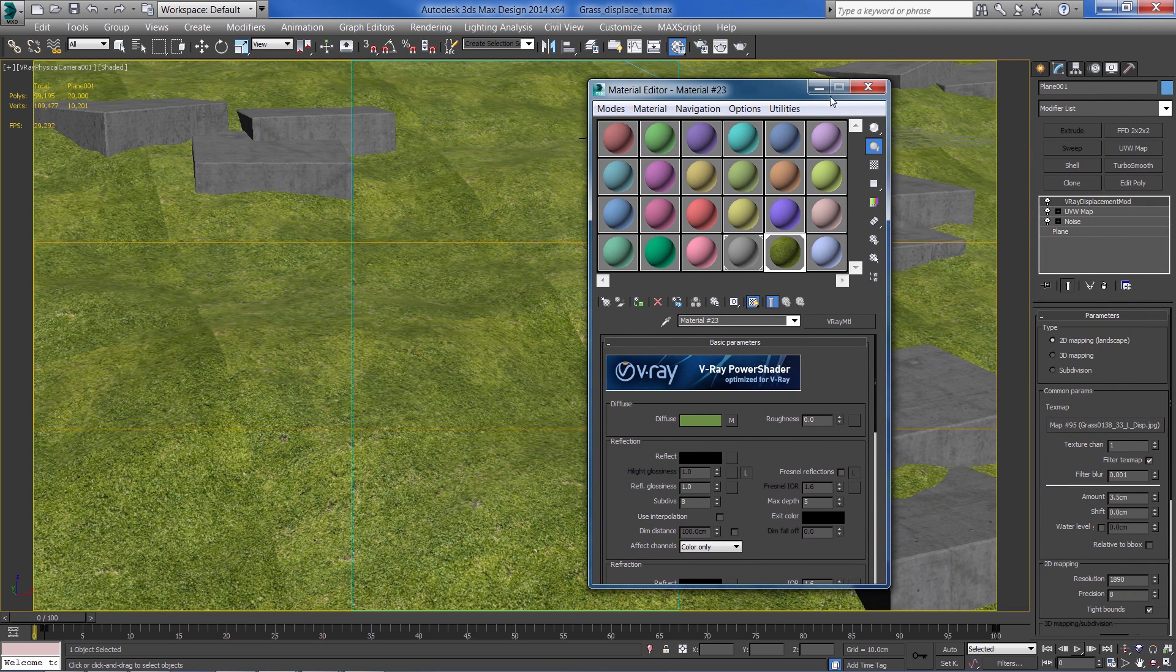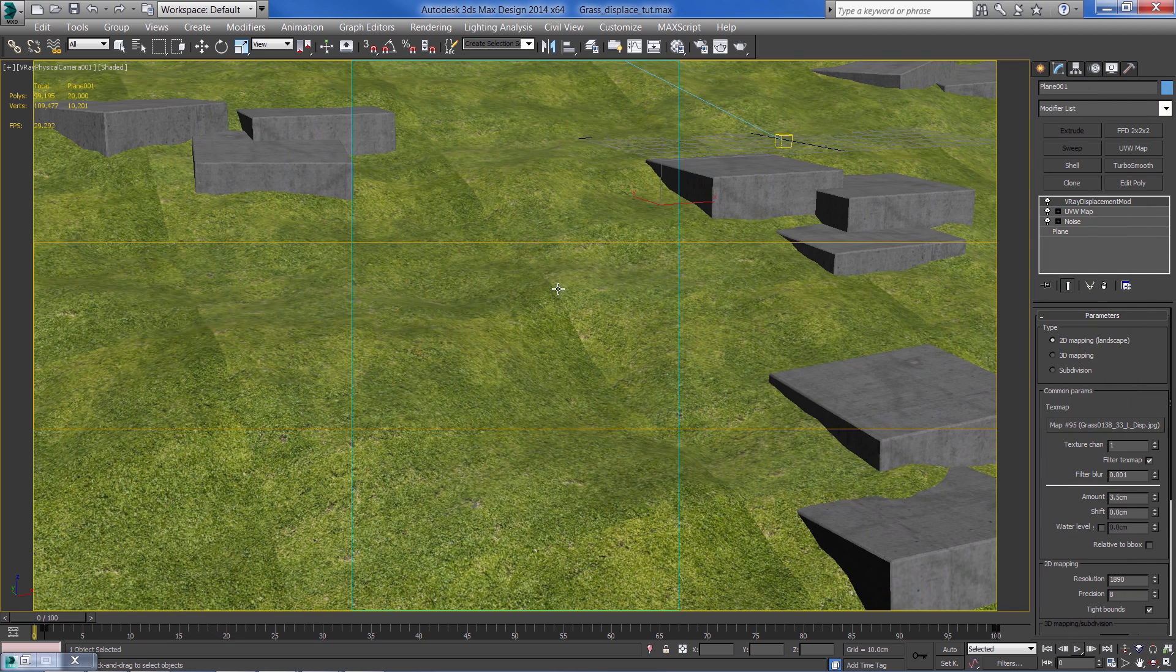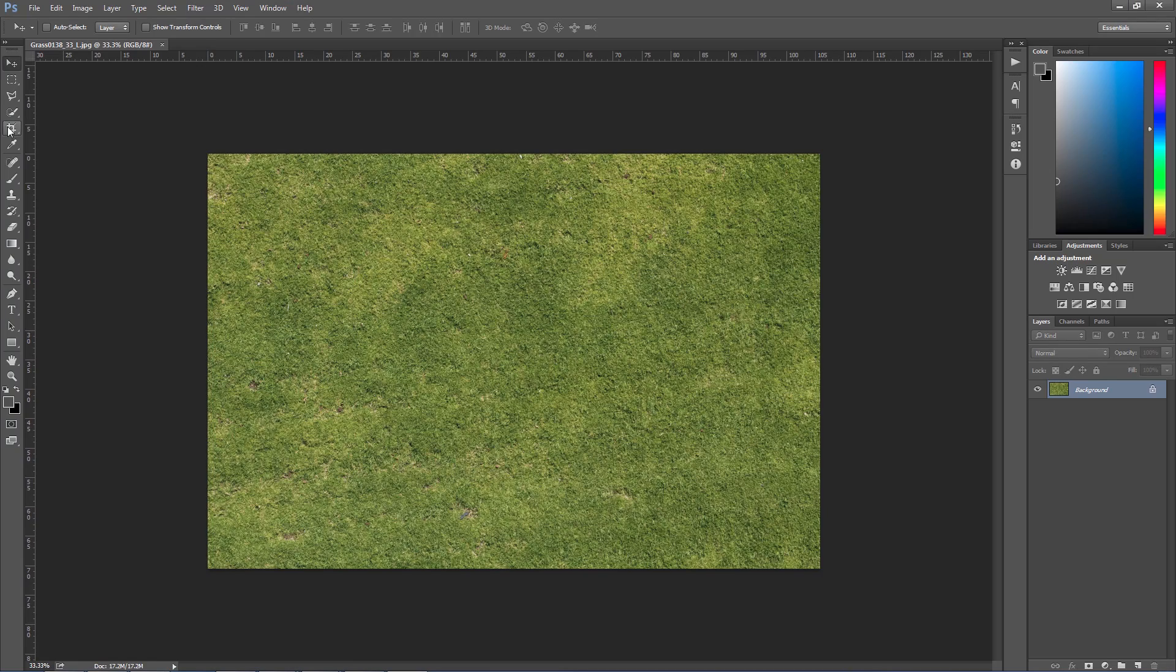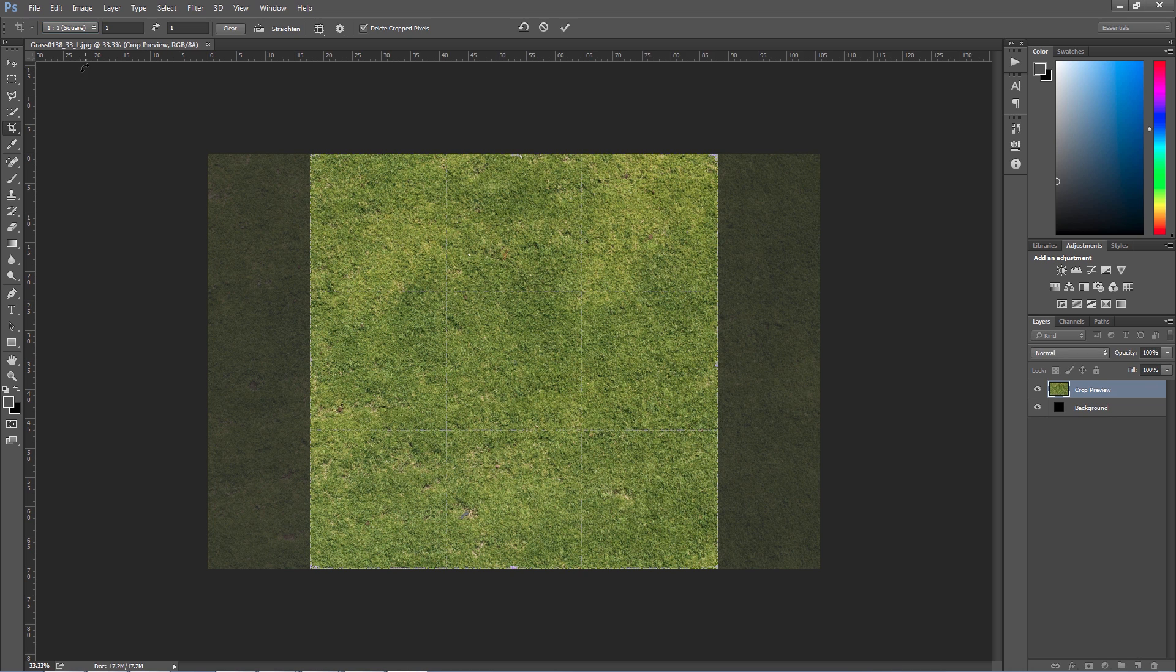So right off the bat you can see that we have some tiling issues that we need to fix. I'm going to jump to Photoshop and fix it real quick. First off, let's crop the image so it will be a square.